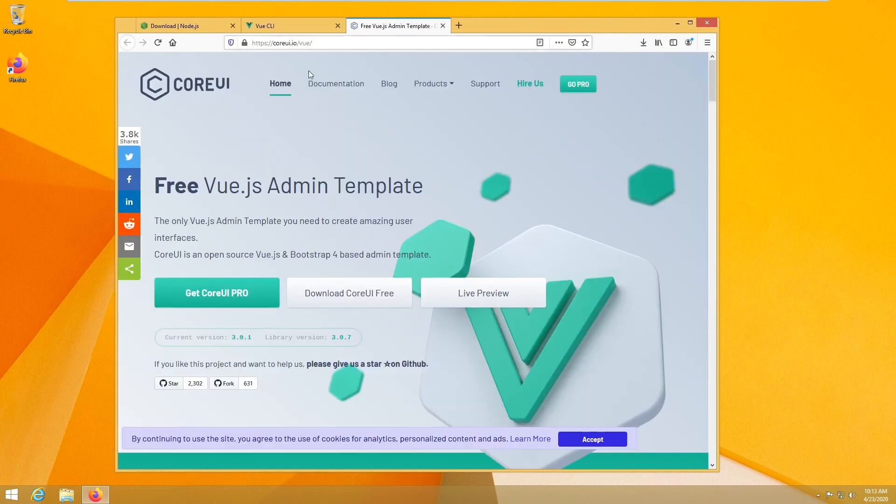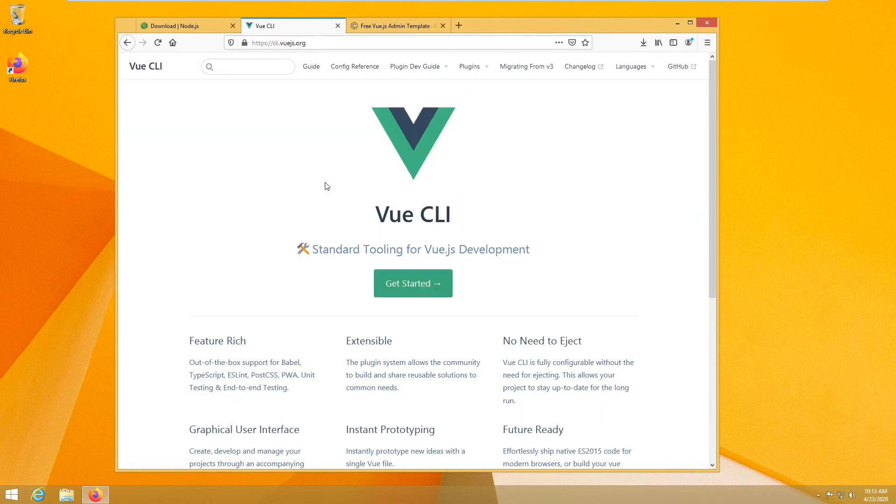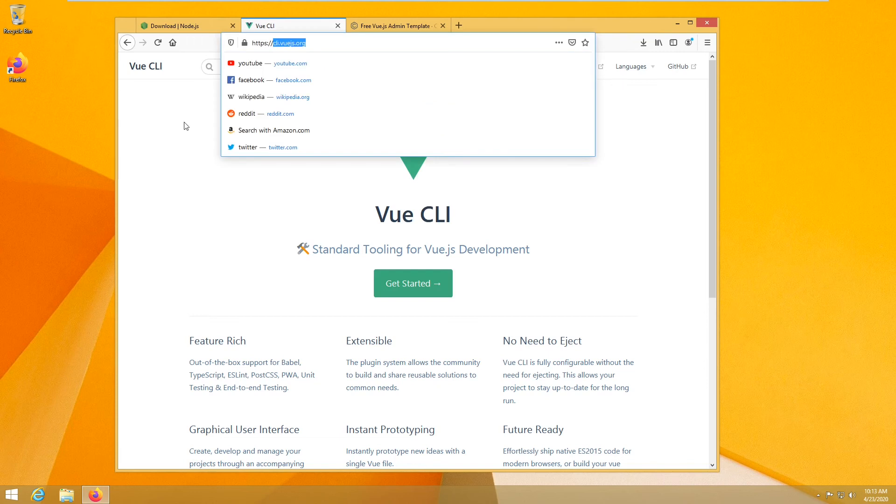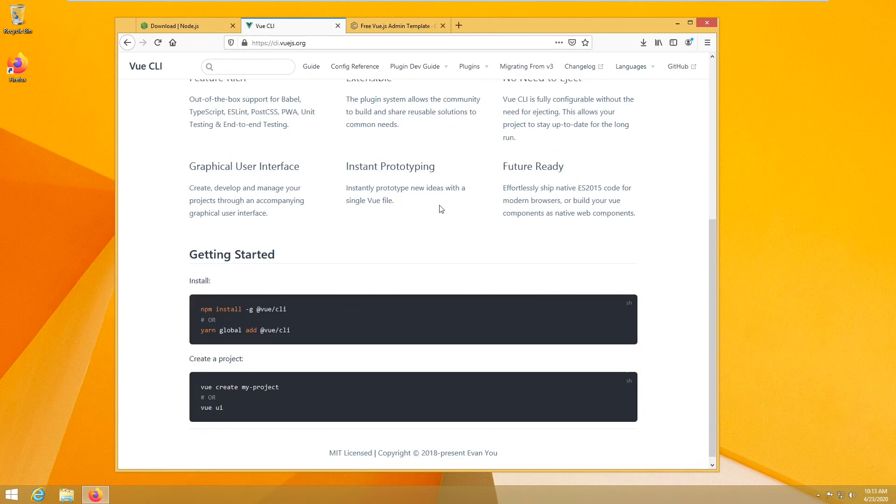And then we are going to grab an example template which is CoreUI for Vue. So let's continue with Vue. We just go to cli.vuejs.org, or just Google install Vue CLI, and then you will just follow the links and you will find this website. So to install it you have two options: you can use npm or yarn. In my case we have npm.